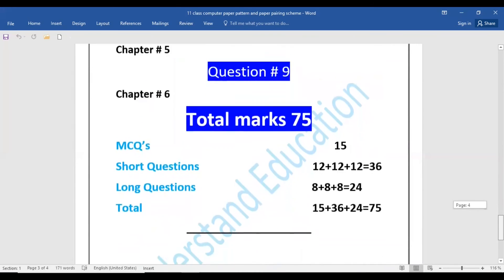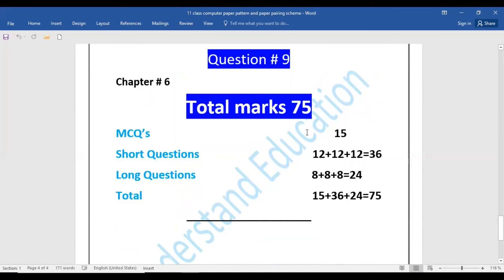Total marks will be 75. MCQs will be 15 marks. Short questions for question numbers 2, 3, and 4 will be 12 marks each, totalling 36 marks. Long questions will be 8 marks each, totalling 24 marks. So 15 plus 36 plus 24 equals 75 marks for the complete computer paper.